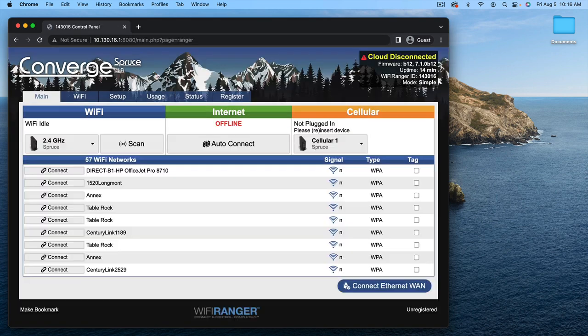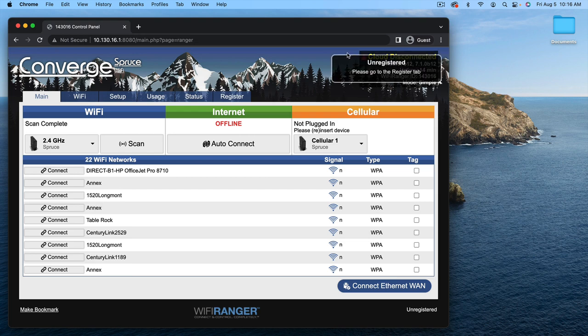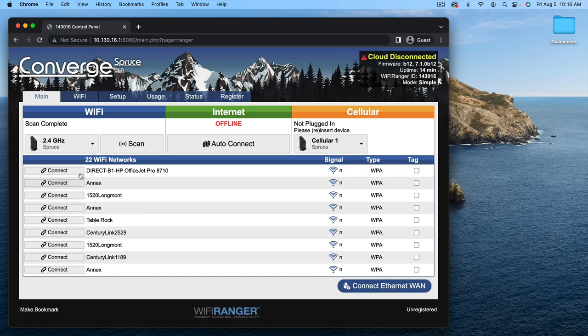MyWiFiRanger.com brings up the control panel. You can see here on the control panel we have a list of Wi-Fi networks in the area.